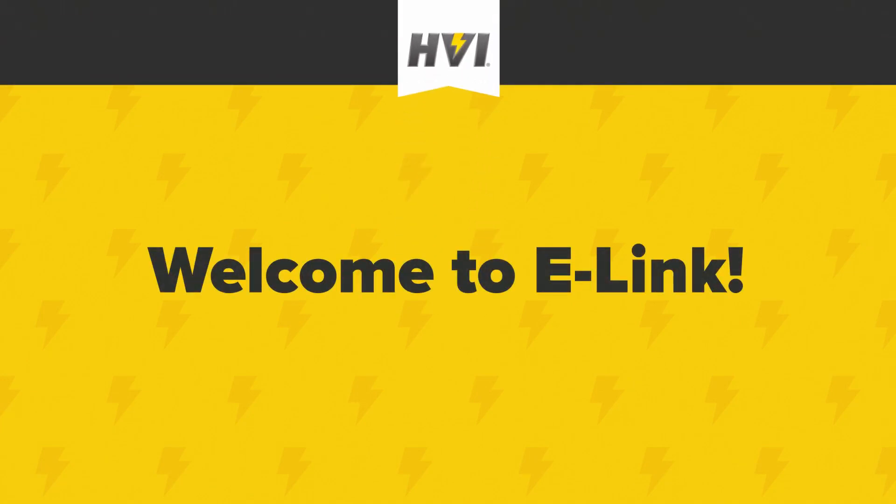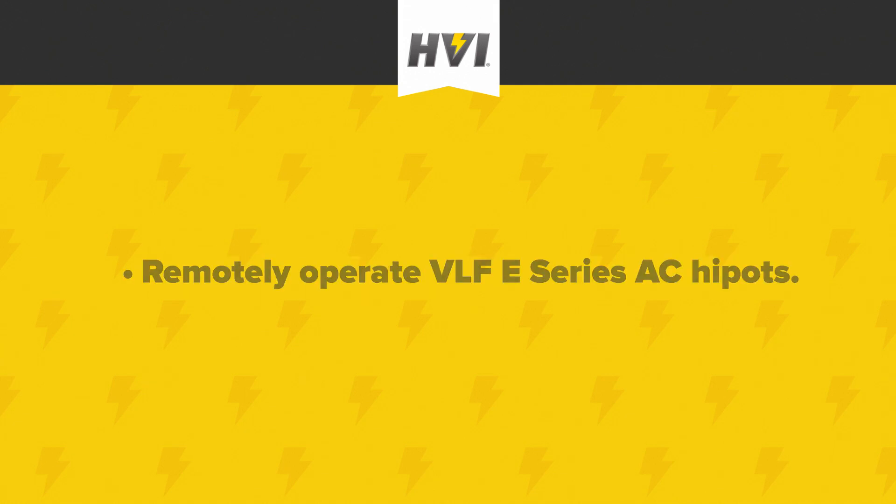Welcome to e-Link, HVI's remote operation and report generation software suite. With HVI's proprietary e-Link software, the operation of VLF e-Series AC HyPots becomes a lot more flexible and convenient.